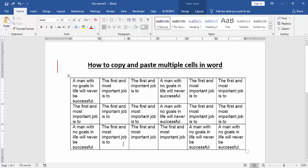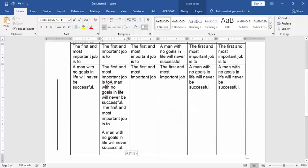Then paste in another cell. Go to the Home menu and click the Paste option.